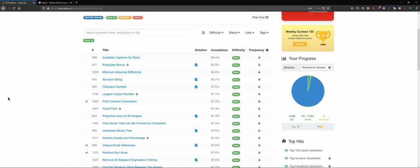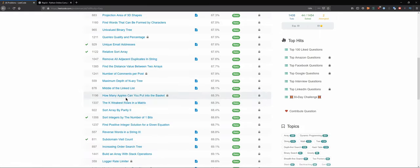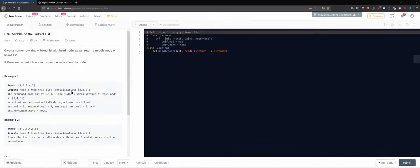Back to the questions. I saw this one - middle of the linked list. I think it shouldn't be a hard problem. Problem 876: given a non-empty singly linked list with a head node, return the middle node. If there are two middle nodes, return the second middle node.